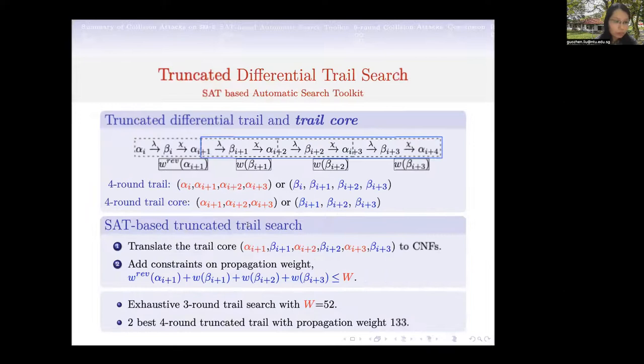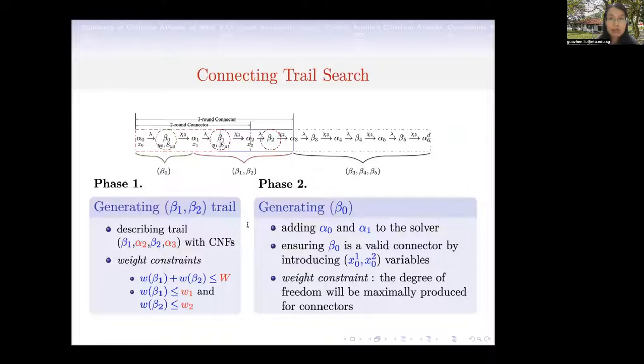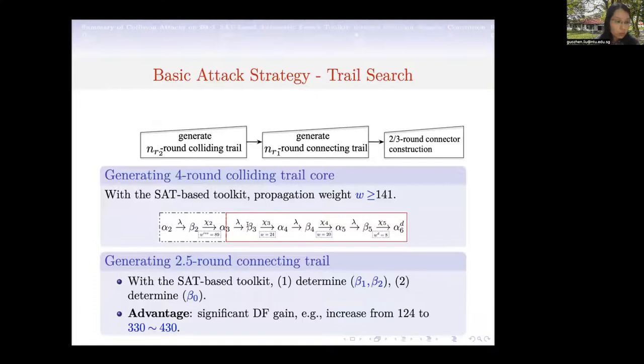With the set-based toolkit, we implement the truncated differential trail search, the colliding trail search, and the connecting trail search, achieving better results with good efficiency.